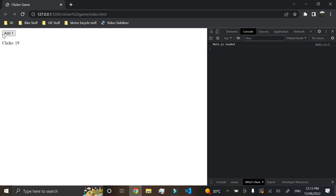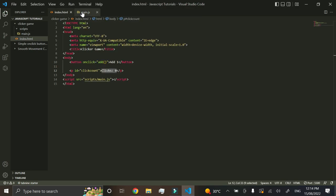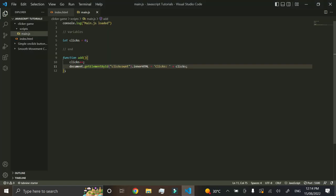Now we can click all day and it shows us how many clicks we have — that's as basic as a clicker game can get. In the next episode we'll spice things up using the same code: we'll add multiplication so you can upgrade how many clicks you earn, and add upgrade mechanics to the game. If you enjoyed this, please leave a like and a new video should be coming out shortly.